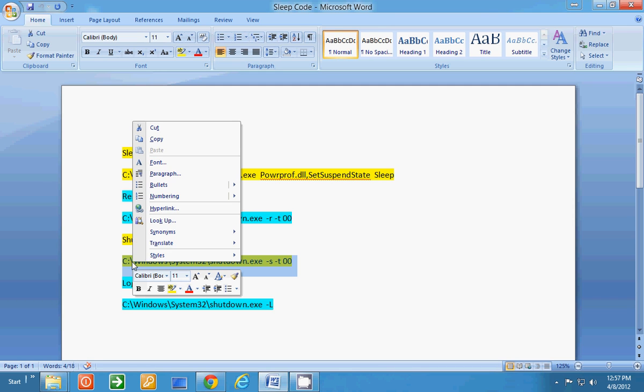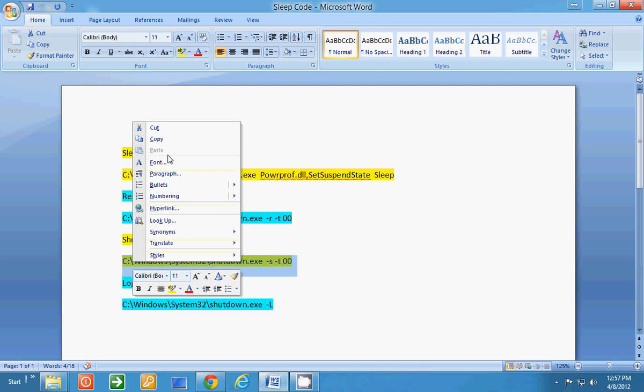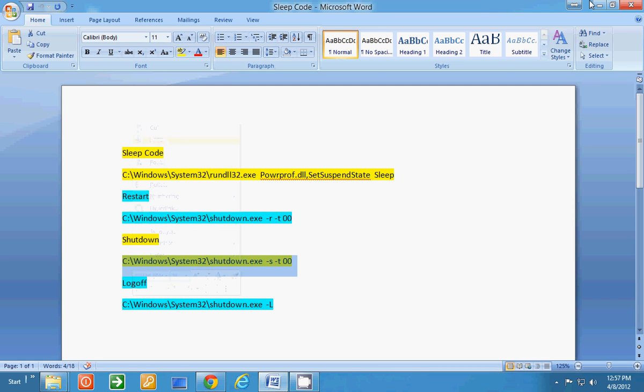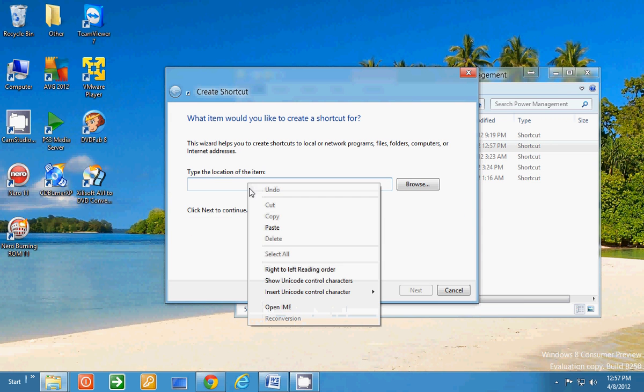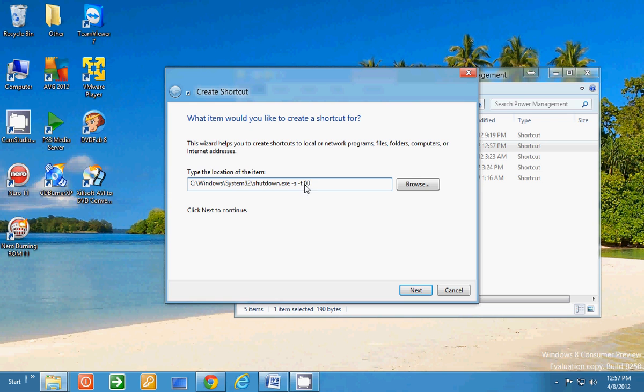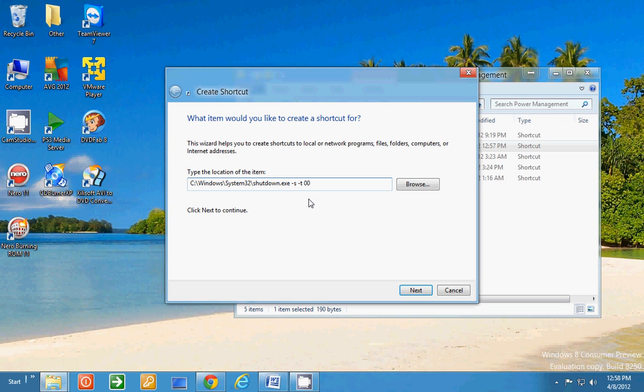We'll copy this and we'll take it over here and we'll paste it. Now, the shutdown, that's what the S is. Time, that's what the T is. Zero zero. If you were to put 5 or 10 or 30 or whatever you want in there, it would wait that many seconds. It's 99 seconds, 50 seconds, whatever you want to tell it before it would shut down. Zero zero is an immediate shutdown.